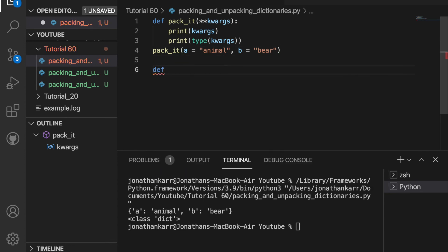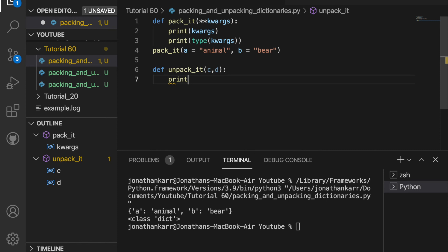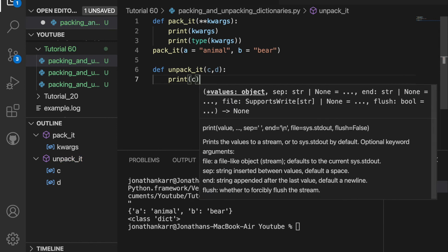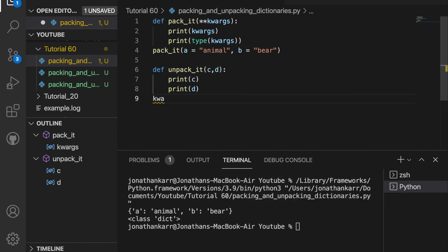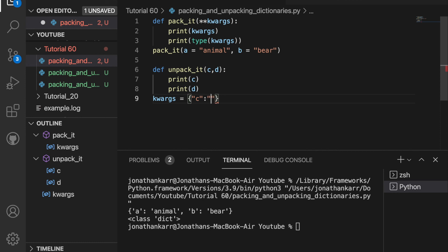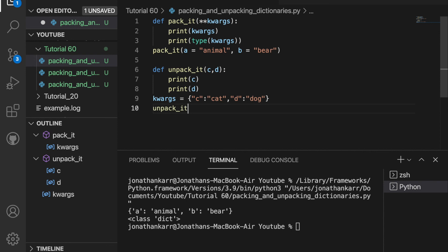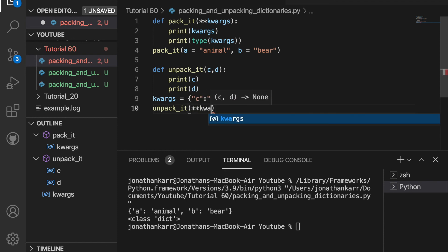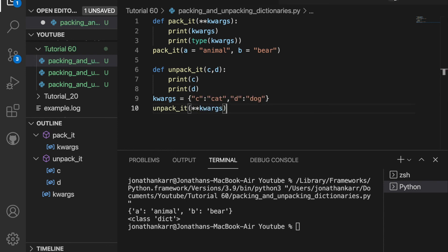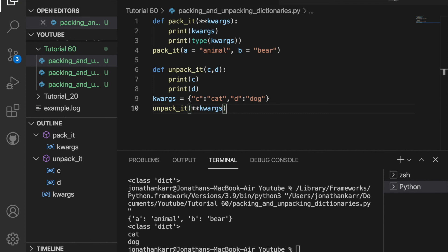Now let's unpack it. I'm going to create a function called unpack_it. And it's going to take the parameters c and d. I'm then going to print c and d. I'm going to create a variable called kwargs and set this equal to a dictionary. I'll have c correspond to cat and d correspond to dog. Then I'll pass this into unpack_it and do the two stars. And this will pass in the dictionary. It outputs cat for c and dog for d, which is correct.